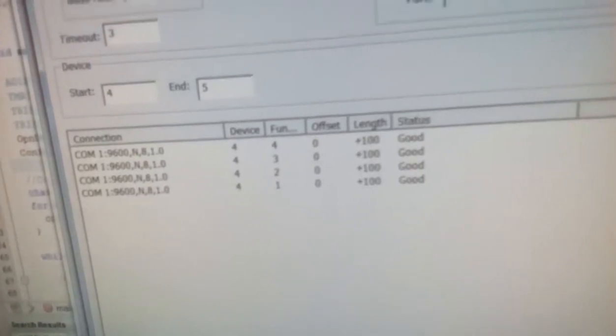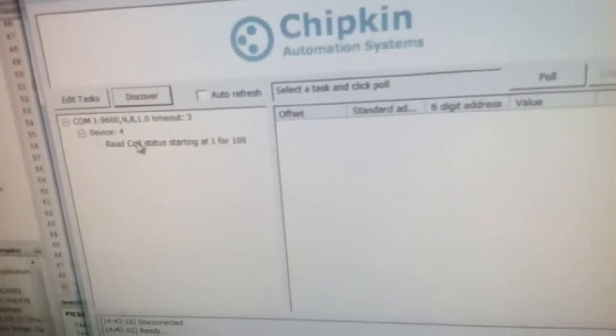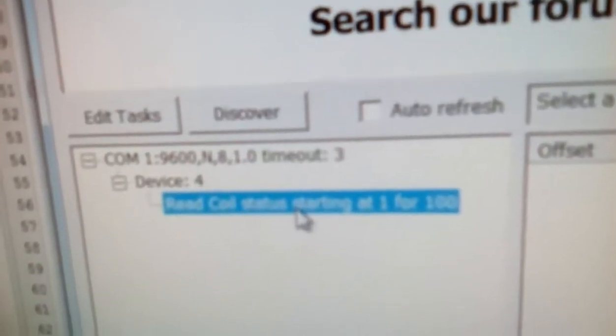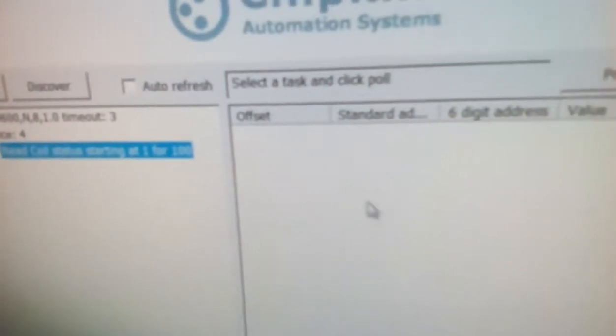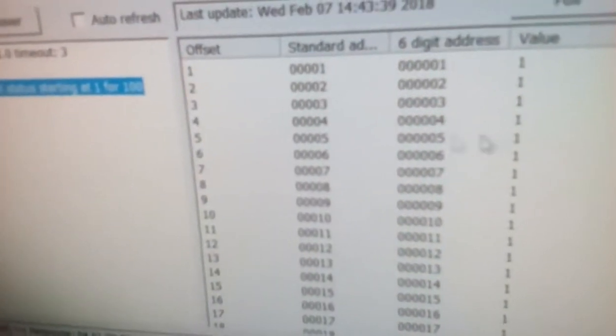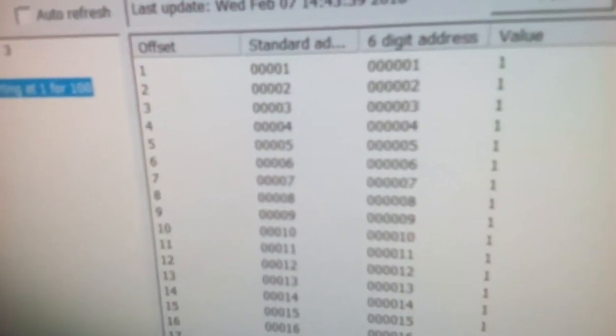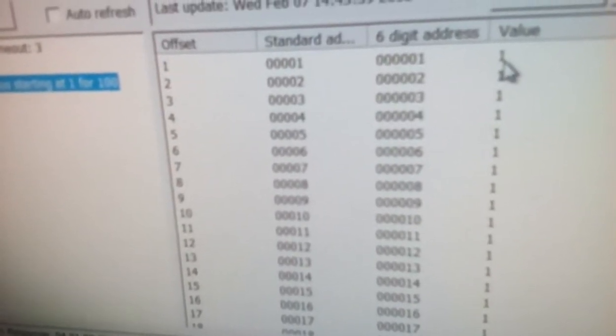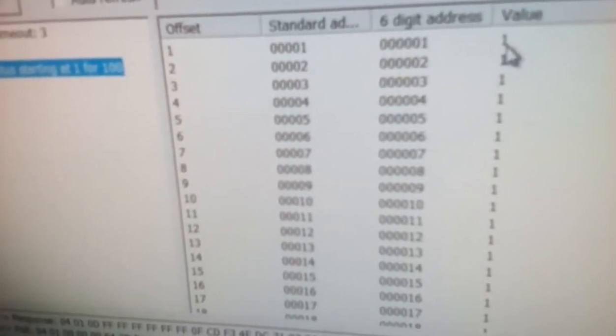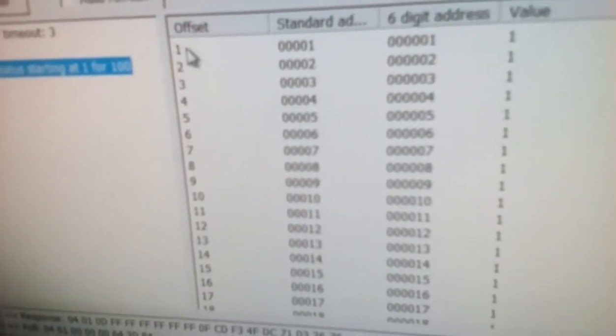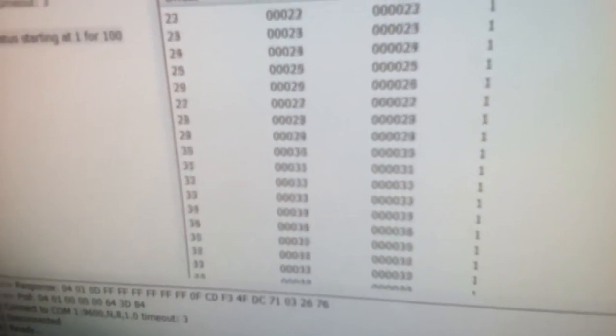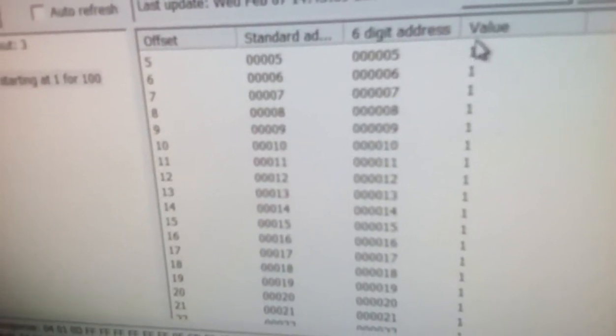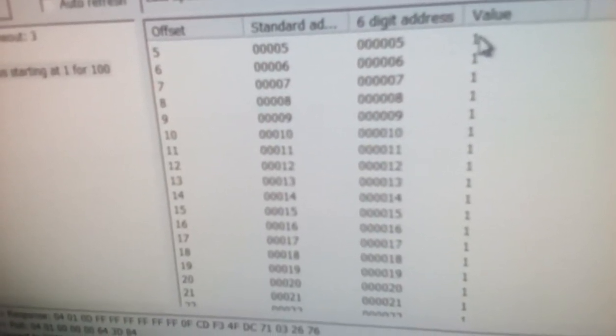Now we will send a specific command to the slave device. I have already pre-configured the command called read coil status. When I fire this command you will see some results on the right side. Right now the right side is empty. So I will fire this command. This command is called read coil status. A coil in Modbus terminology is a single bit. A coil stands for a data set of single bit. This UI requested for coil status starting from 1 all the way till 100. On the right most column you see the data it received from the RTU is 1.